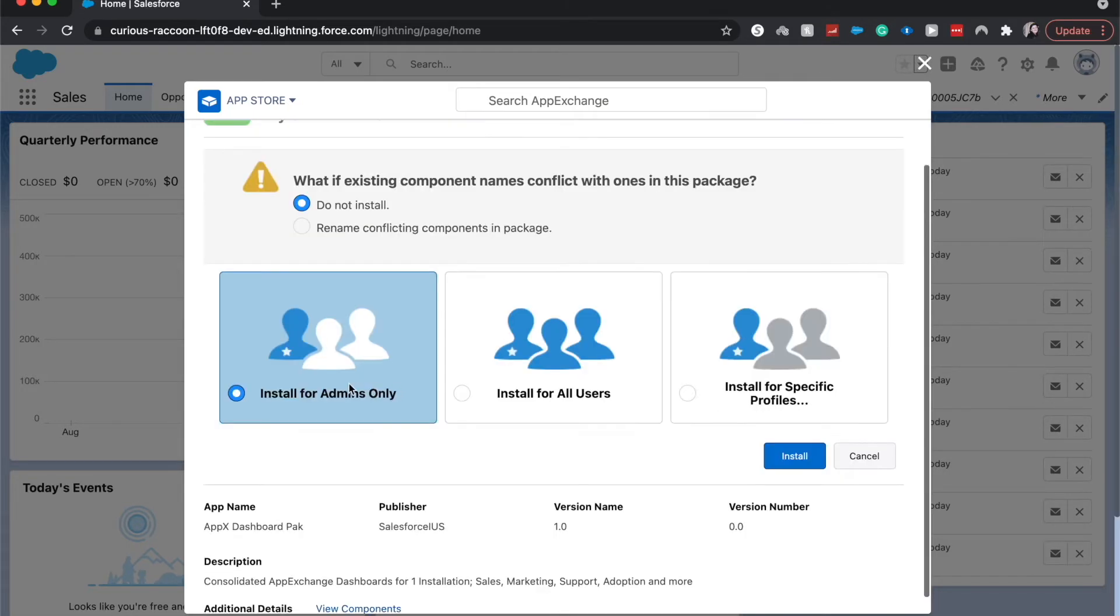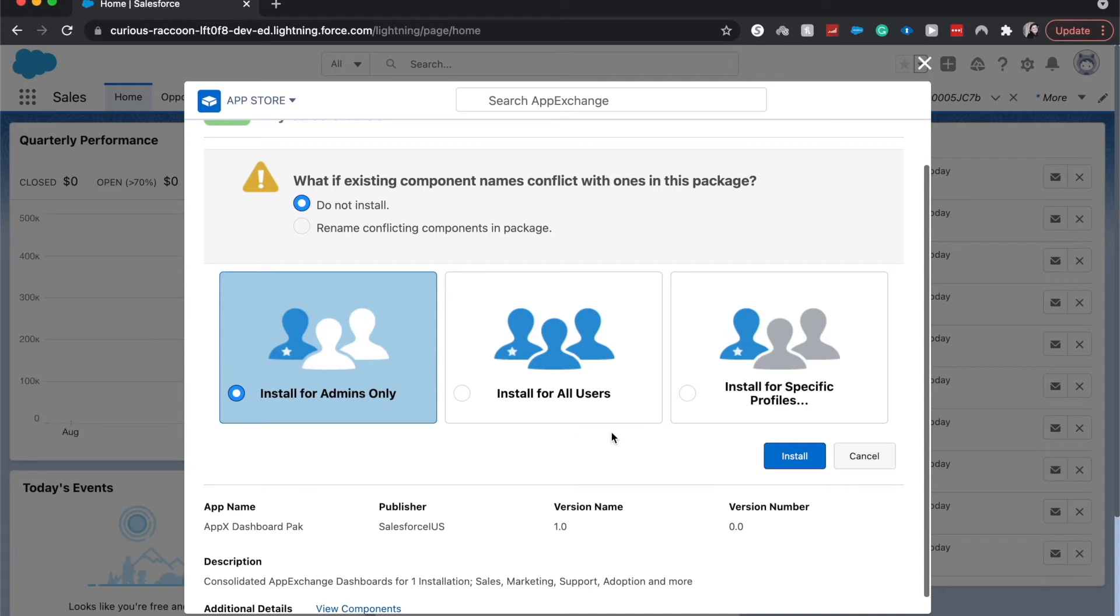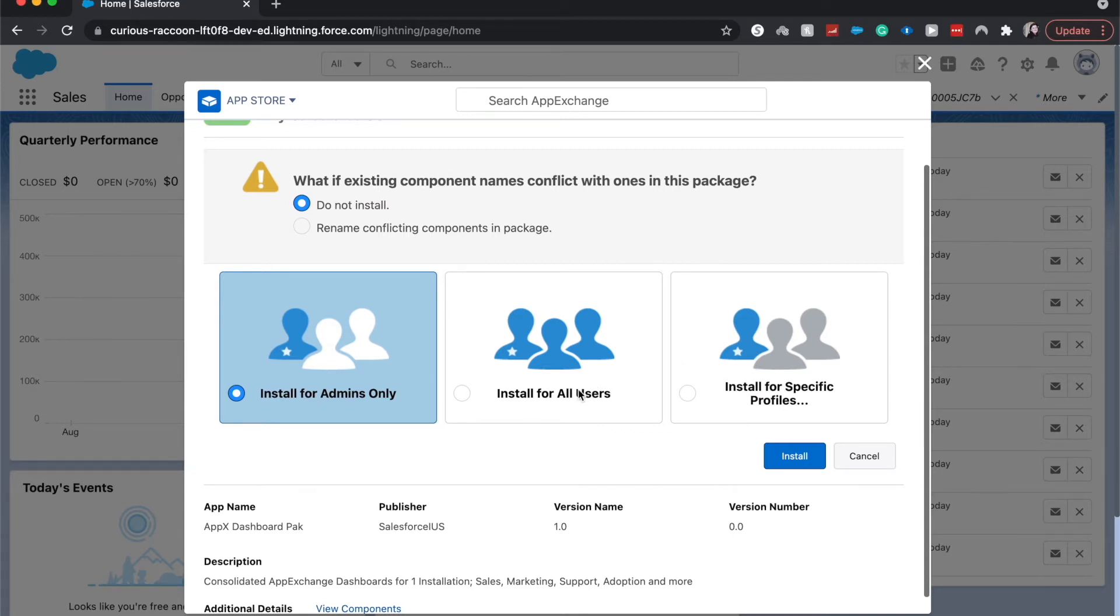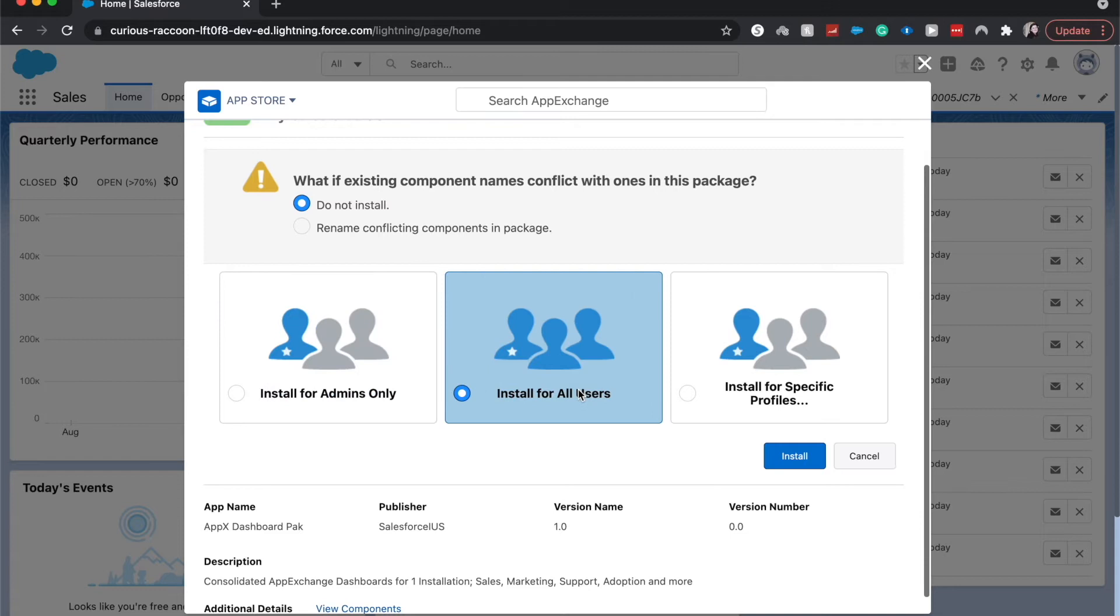Going to choose who it will be installed for. So for admins only, install for all users, or install for specific profiles such as sales user or your standard user or your platform user, or your service users, that type of deal. Because this is for dashboards, I'm going to install it for all users.